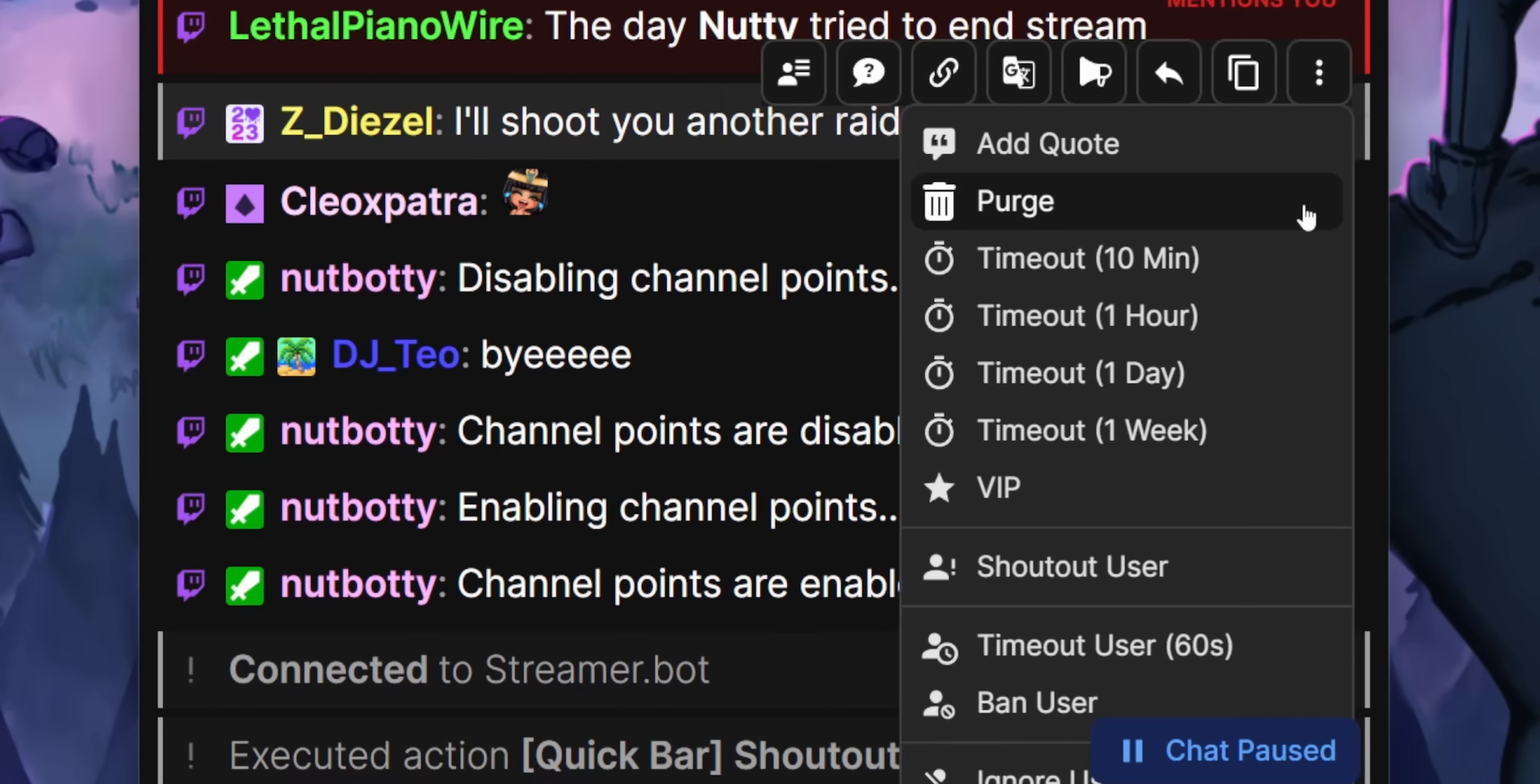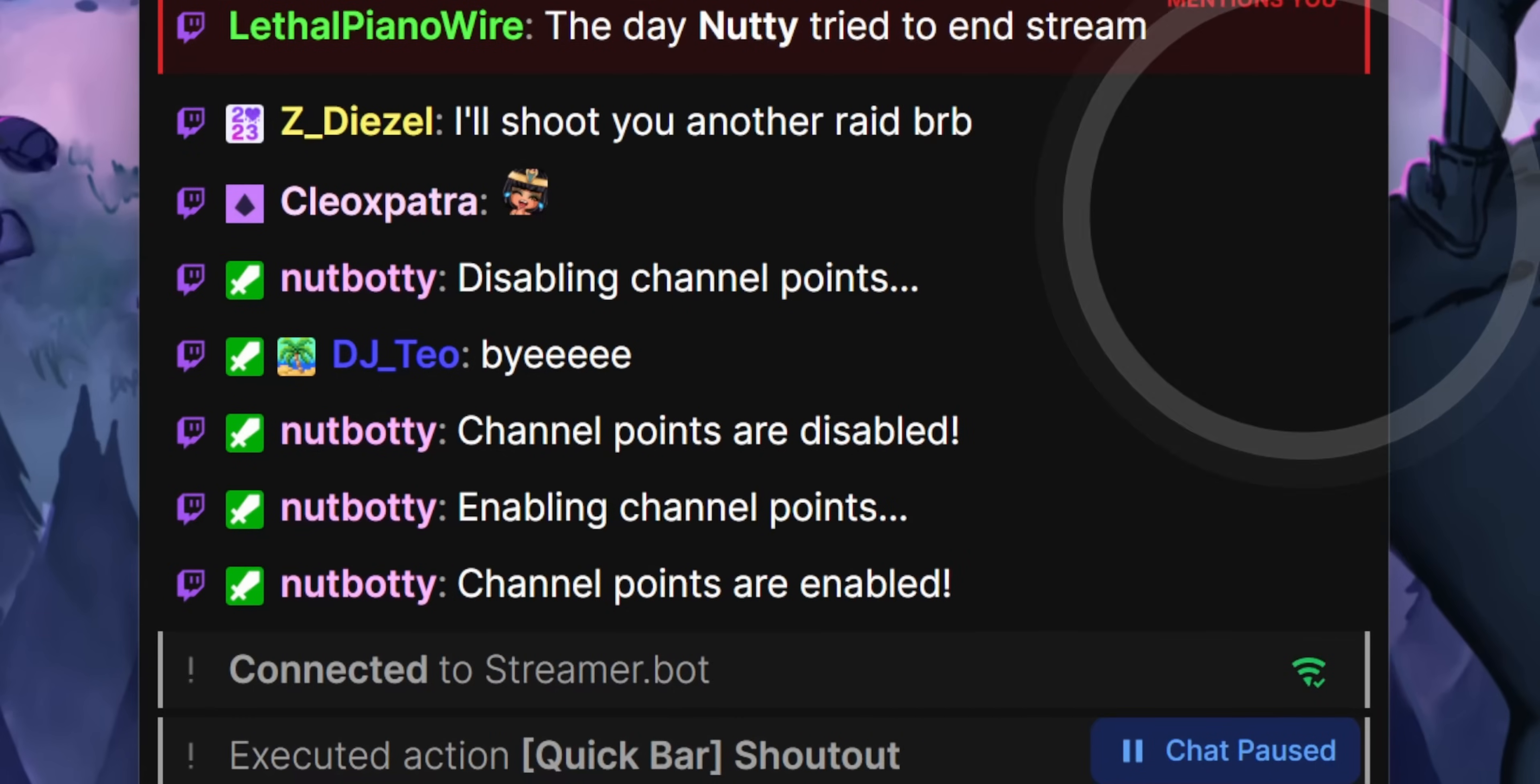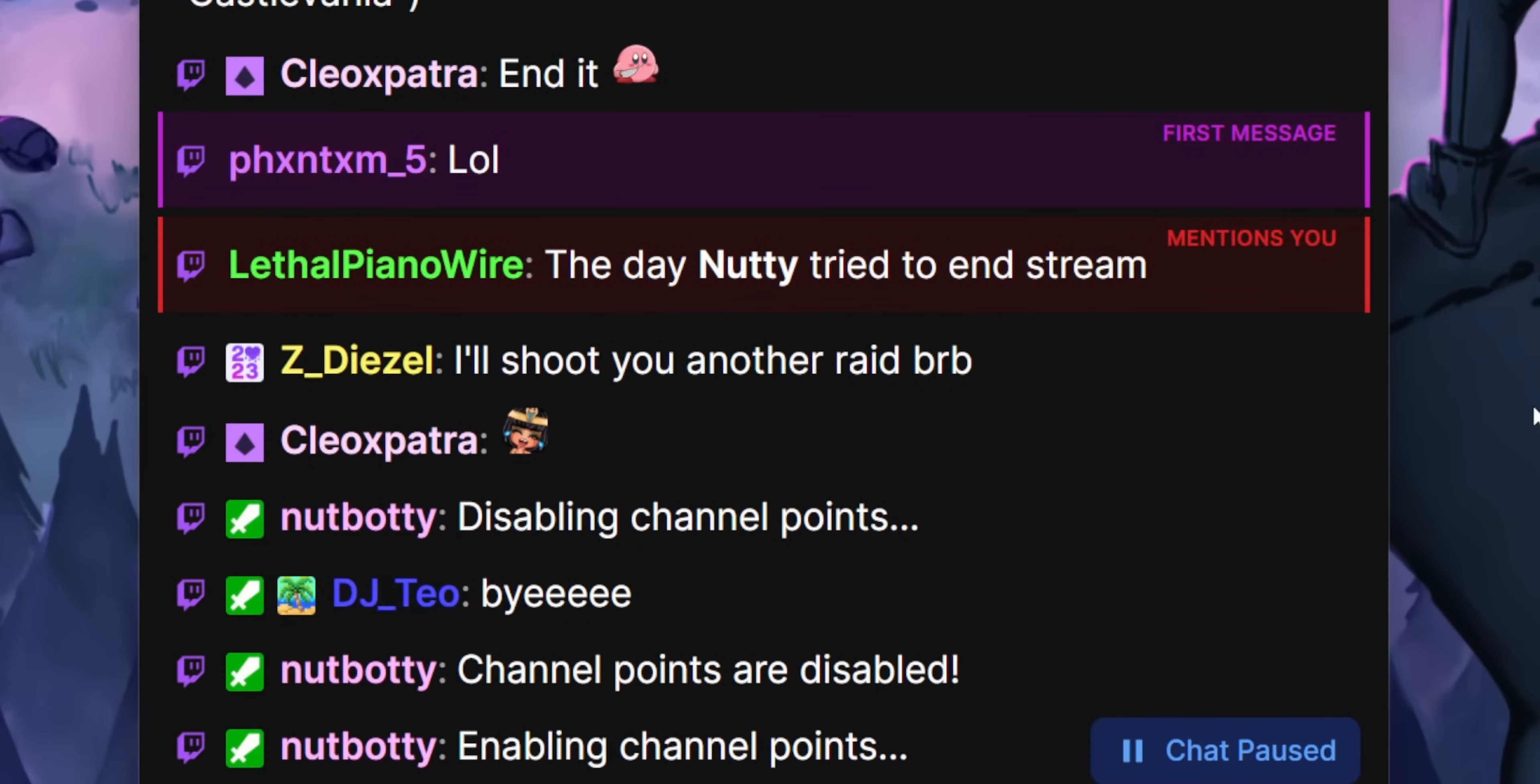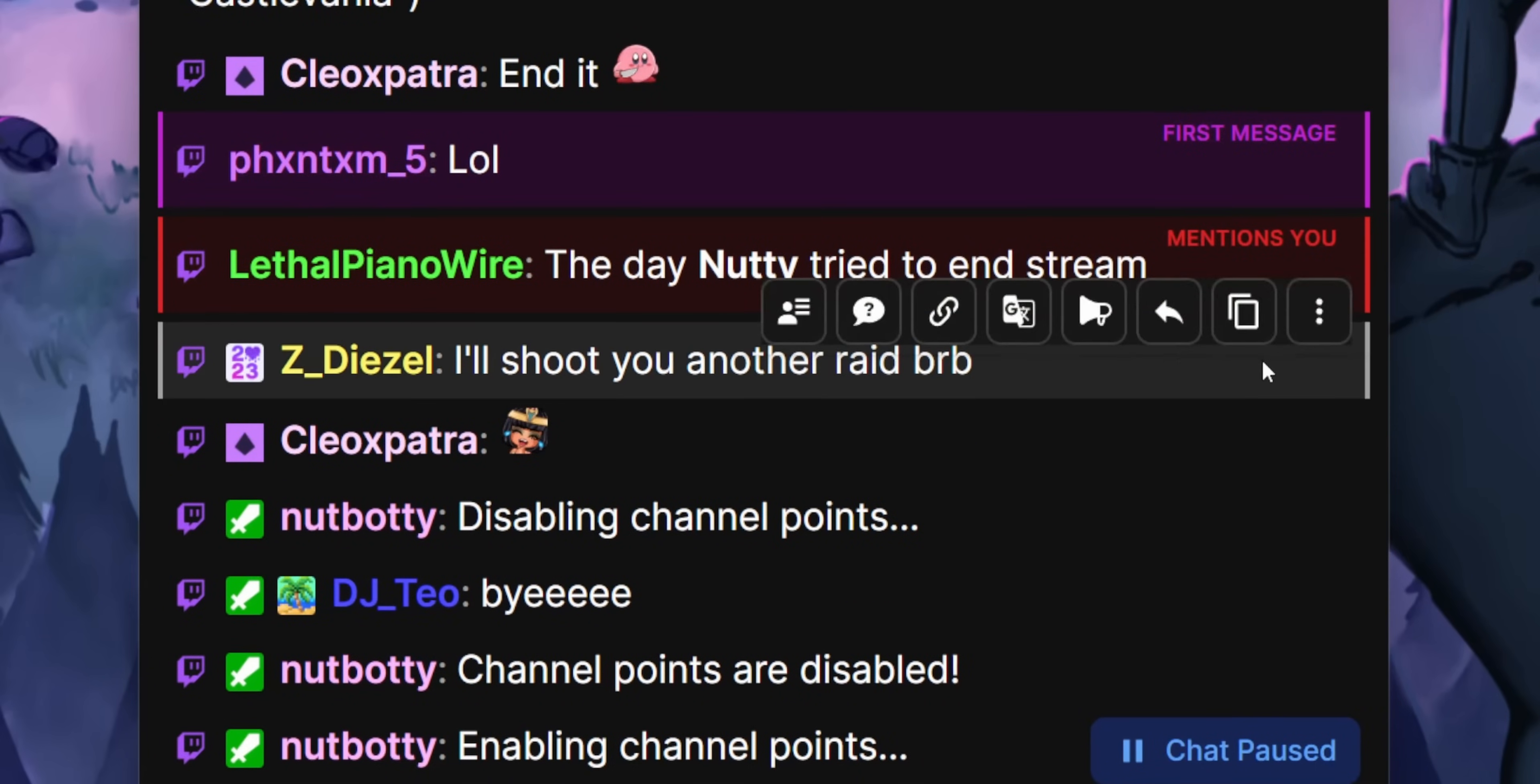The purge button, by the way, is pretty much the same thing as the timeout button, except it only lasts for one second. So it's a nice way to quickly delete all of someone's messages without actually timing them out.